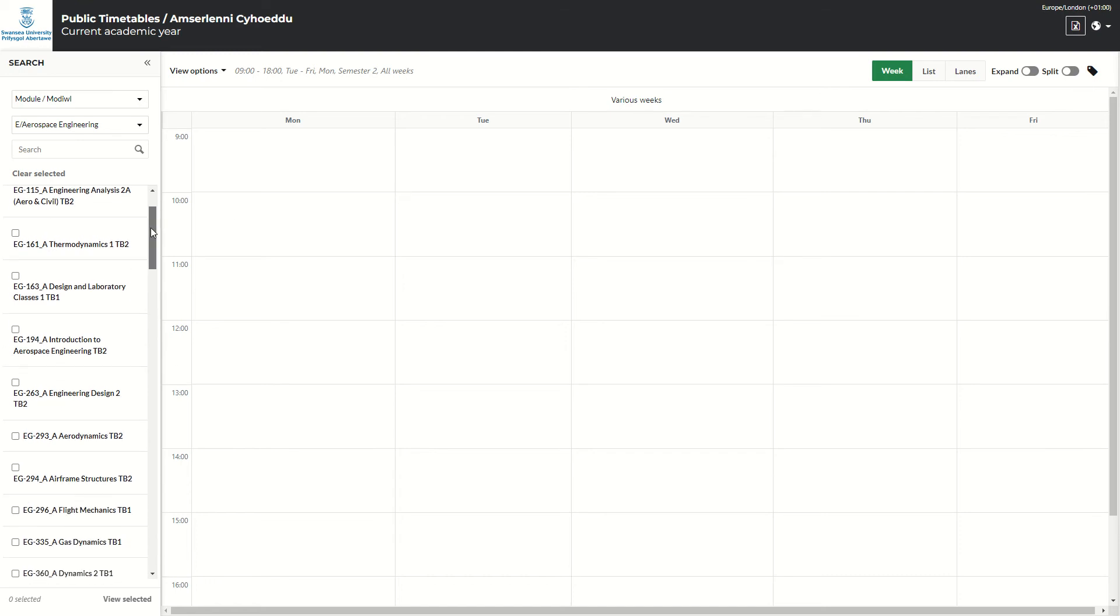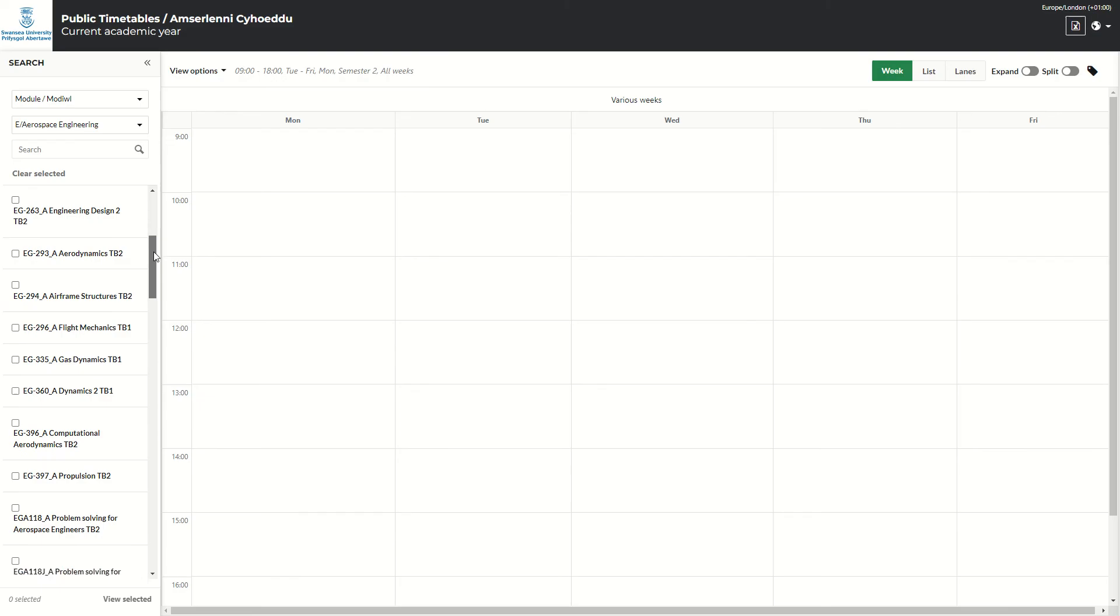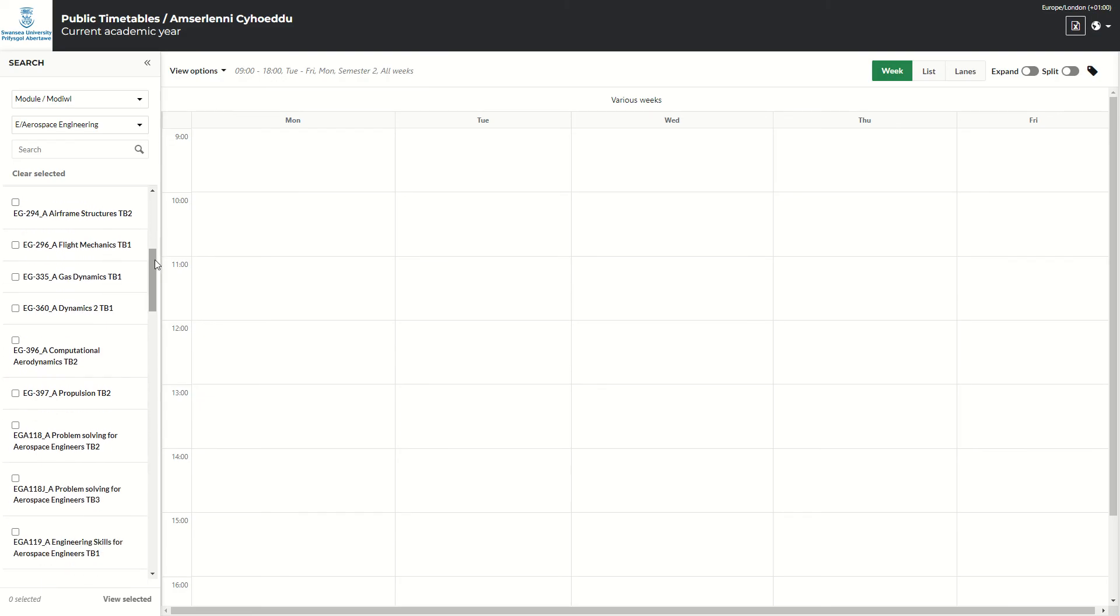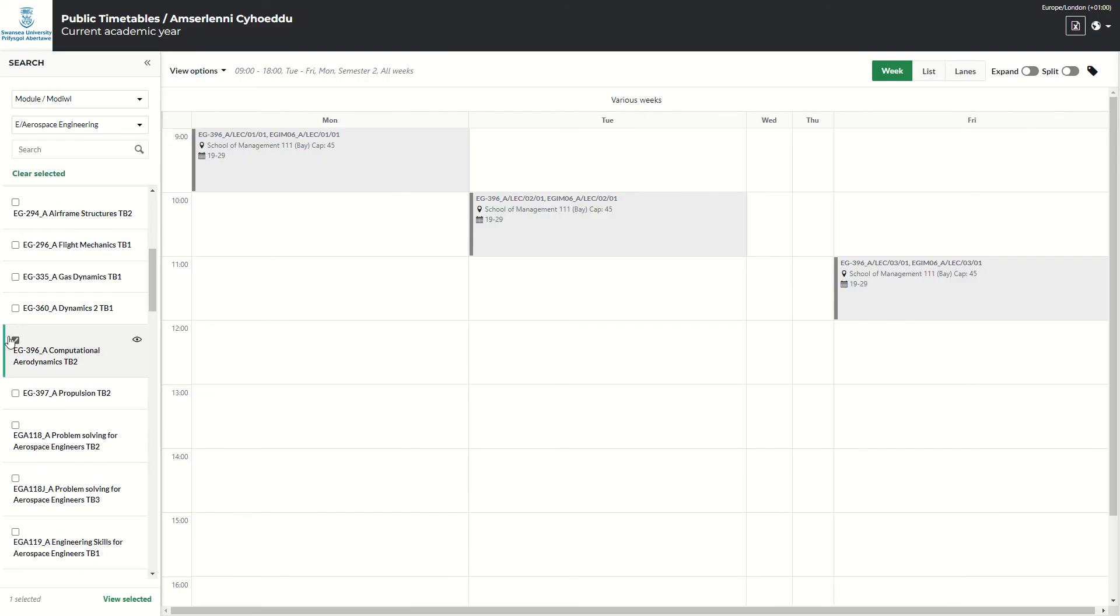So if I go down now and choose the module I'd like to view. So if I go down to this program, and now it will show you the module timetable for full semester two.